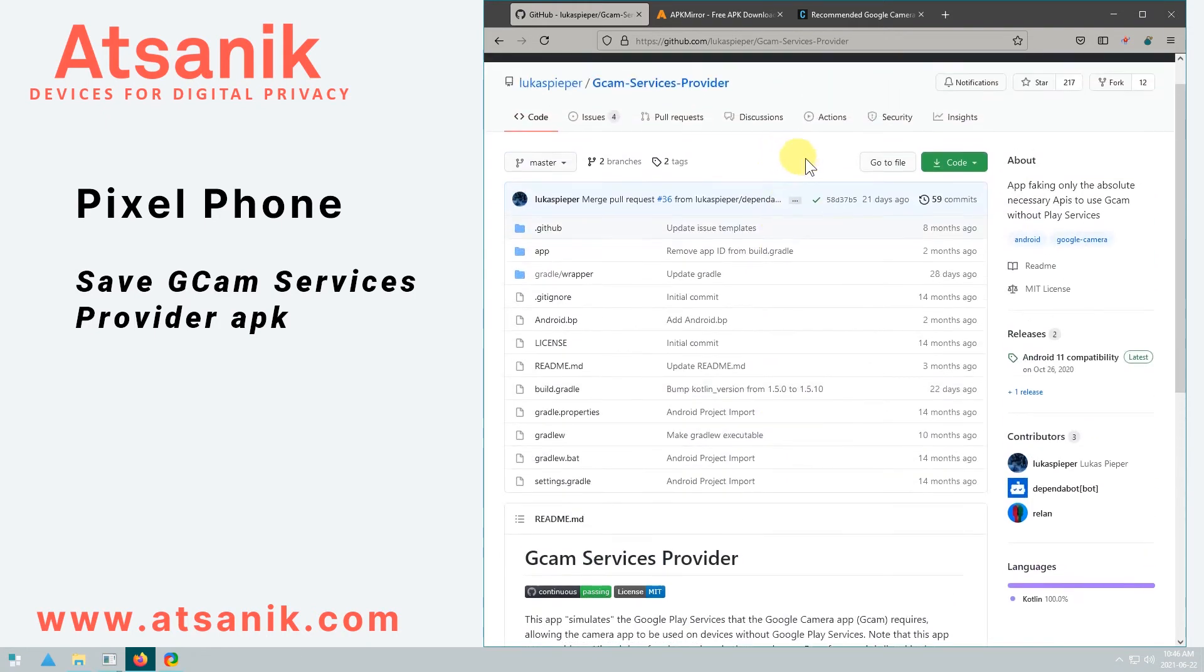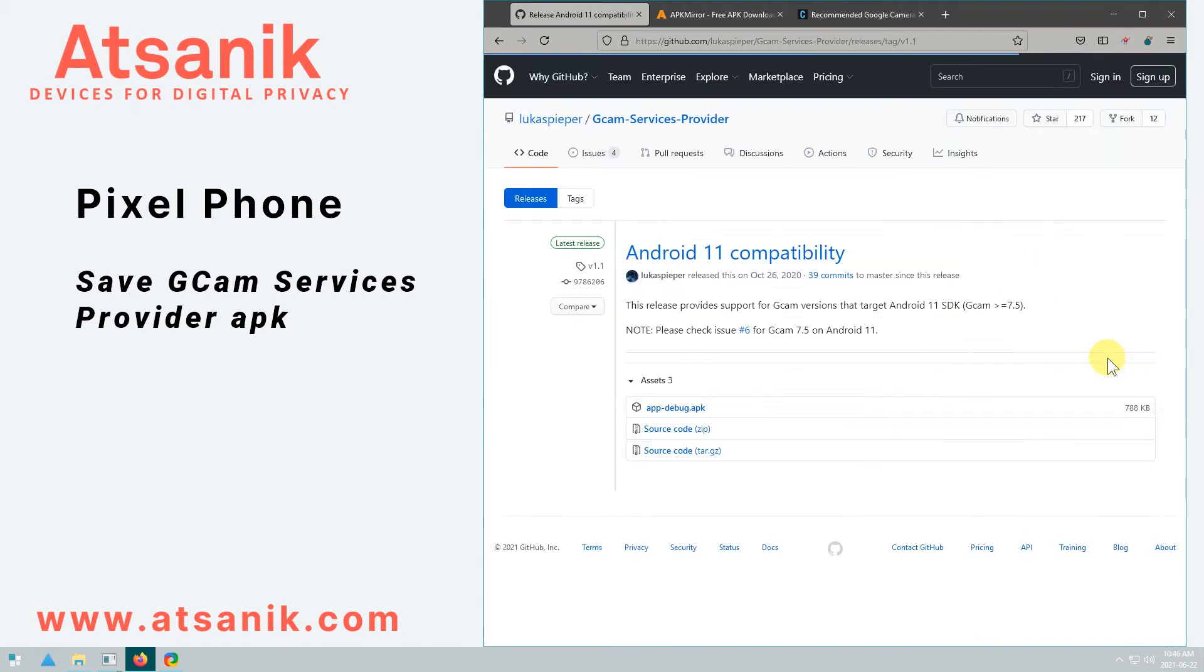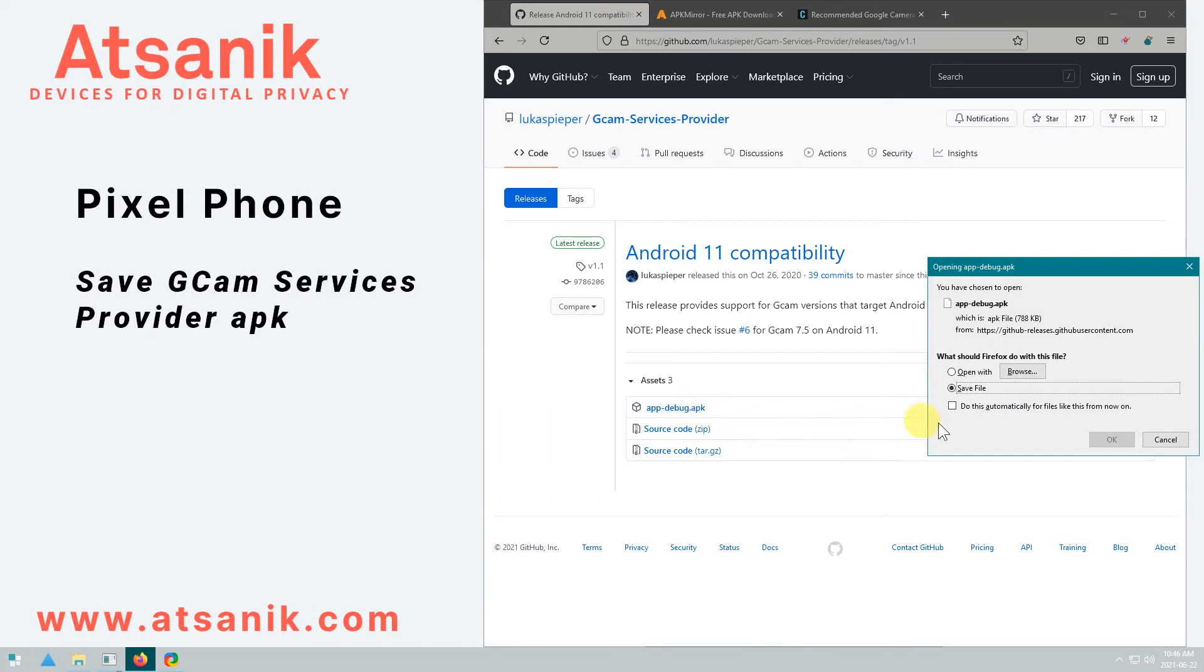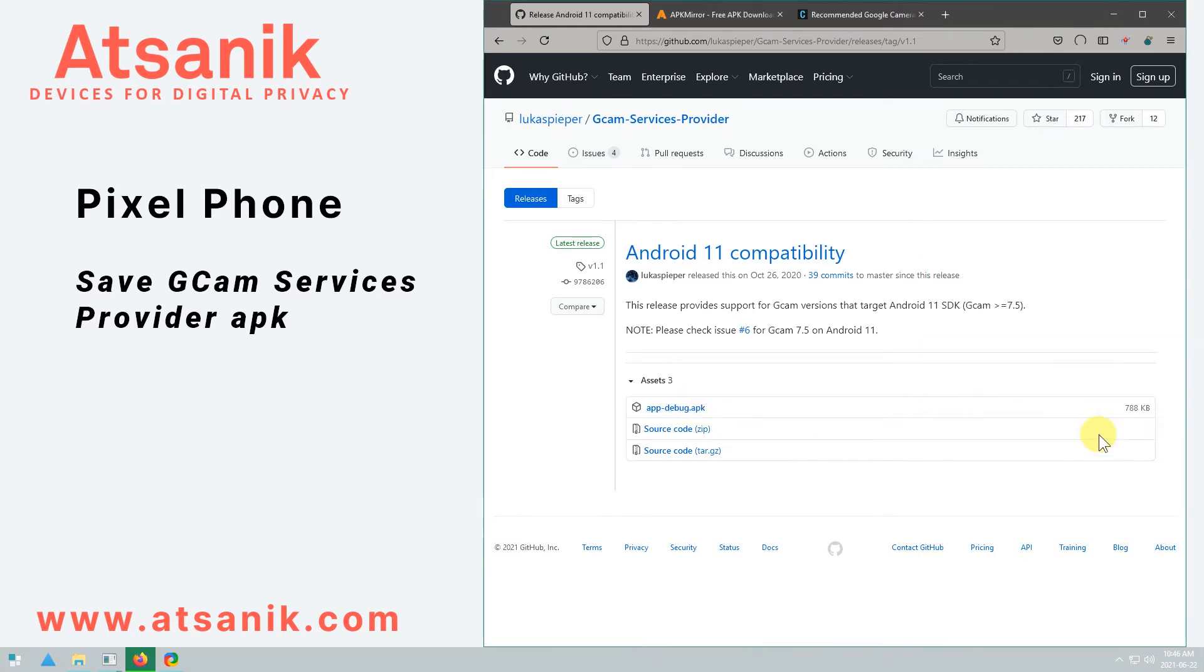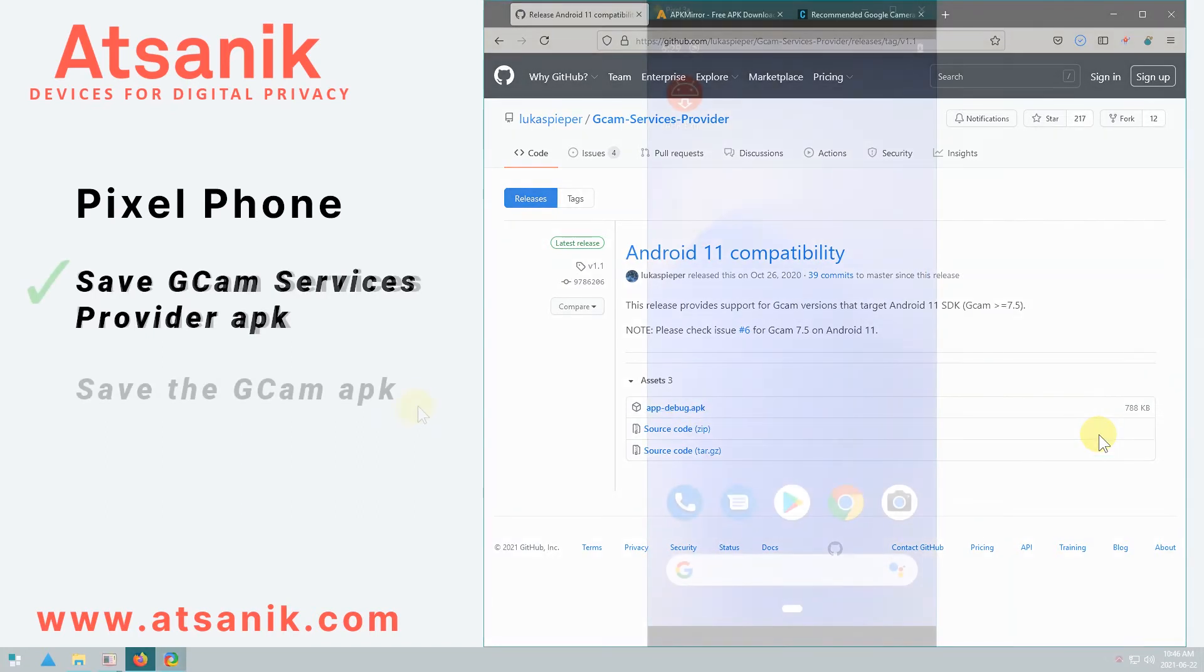So be sure to save this file to your computer, as we'll transfer it later. If you do have micro G installed, then you don't need to install GCAM Minimal Services, and it'll likely give you an error if you even try.